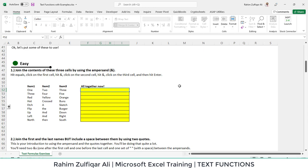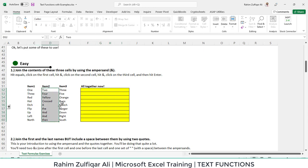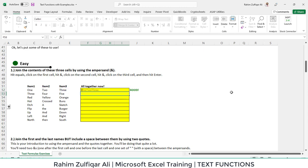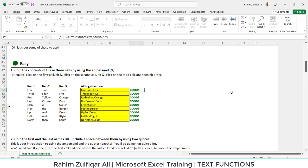We are starting with our first scenario where we need to join or concatenate three items. Equals to item one, joining with item two, and then item three. If the answer is correct, you can see that good has been written.